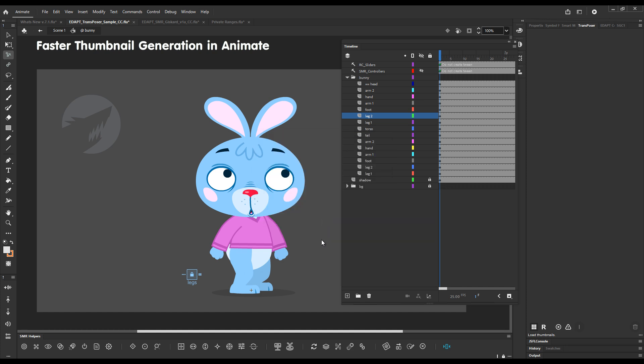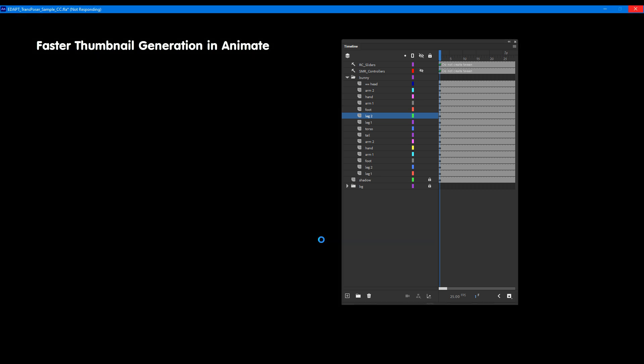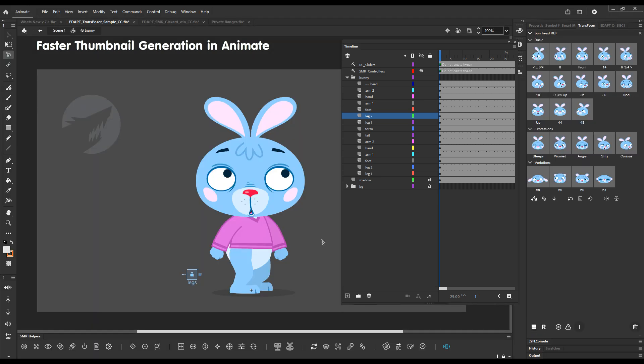Previously it used to take a lot more time in Animate than in Flash. But now it's almost comparable. This is it. We hope that you will enjoy EdapTools 7.1.